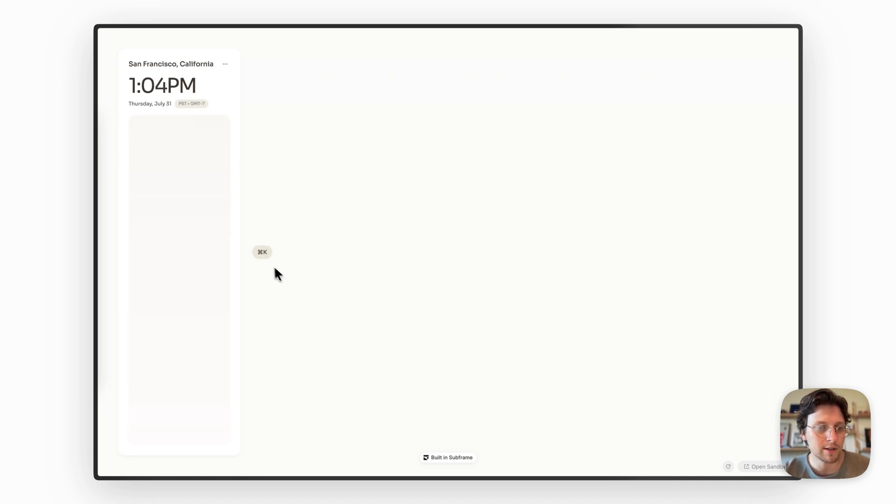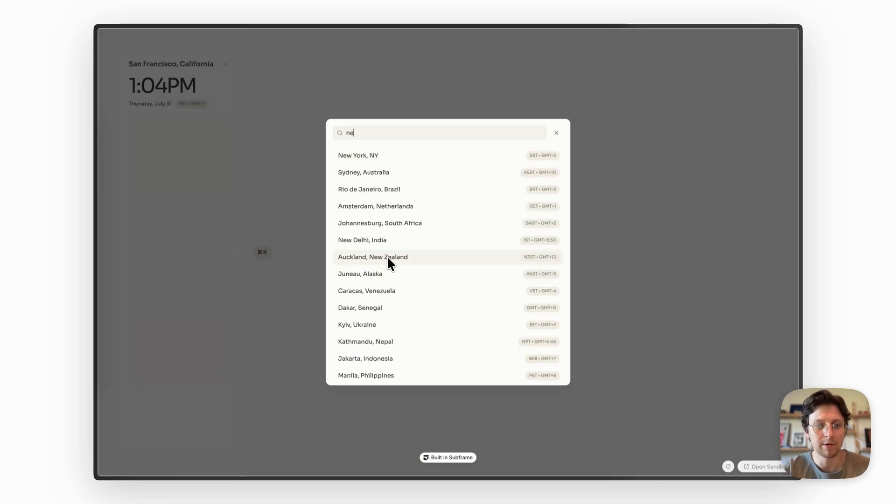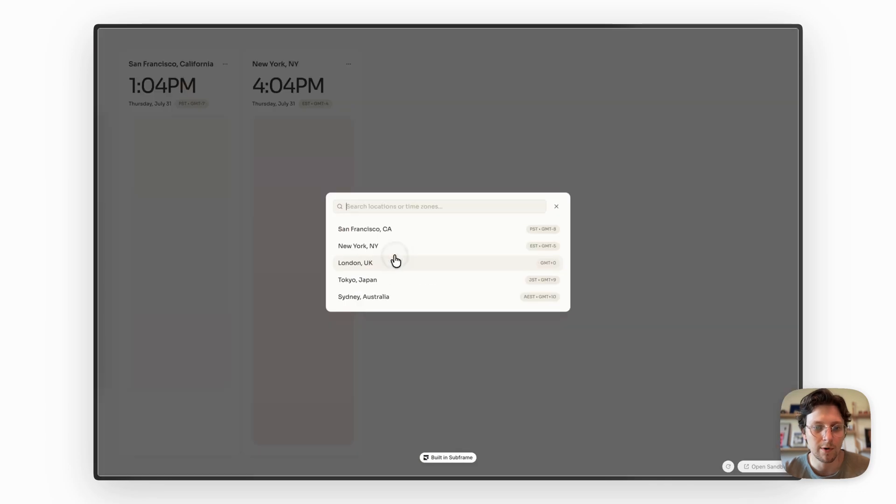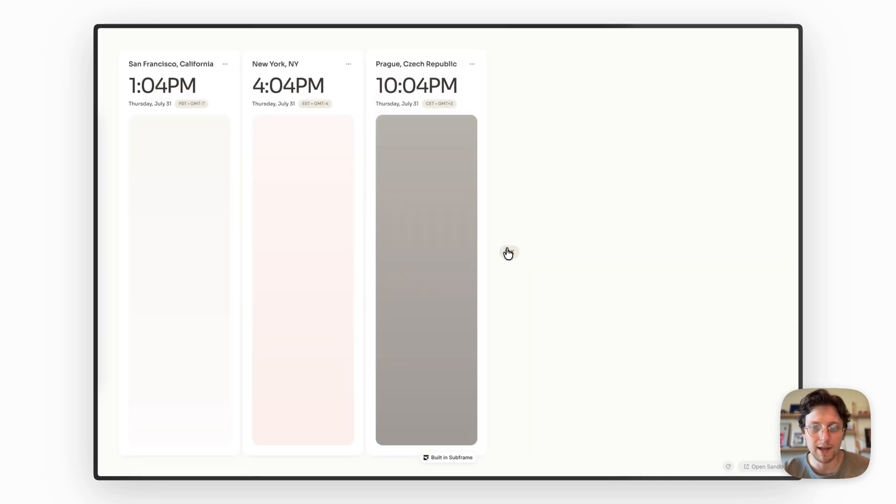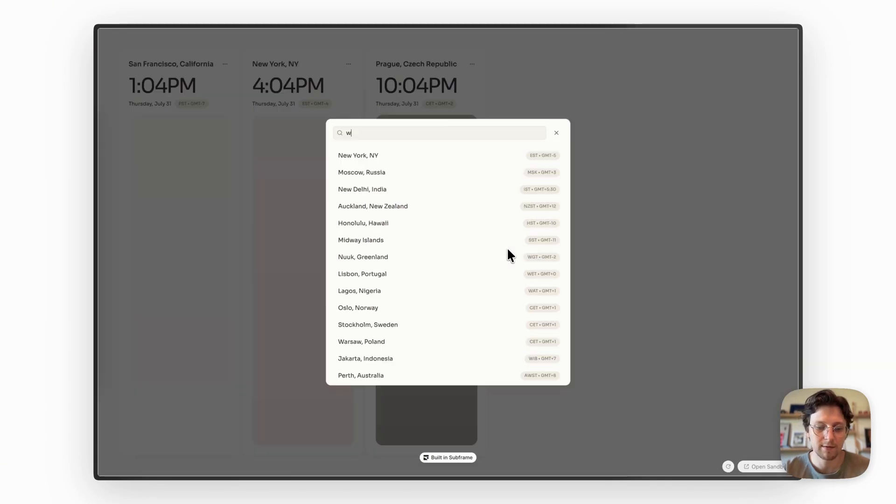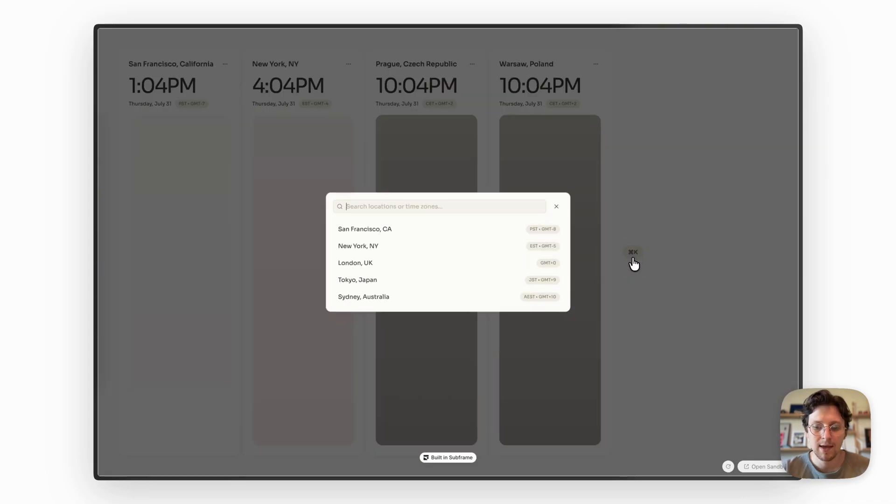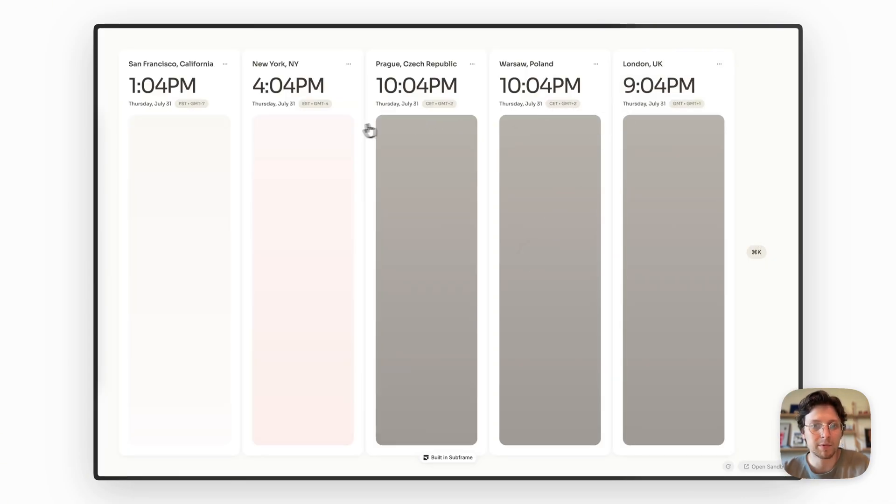It takes your current location and you can just search for other places where you might want to keep track of the time or you'll be visiting. So I'm going to add a few of these where I'm going and you can see that it's beautiful.